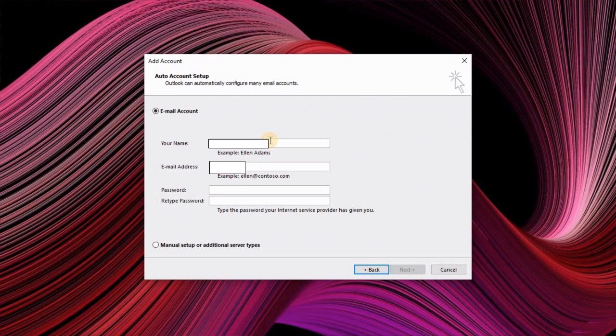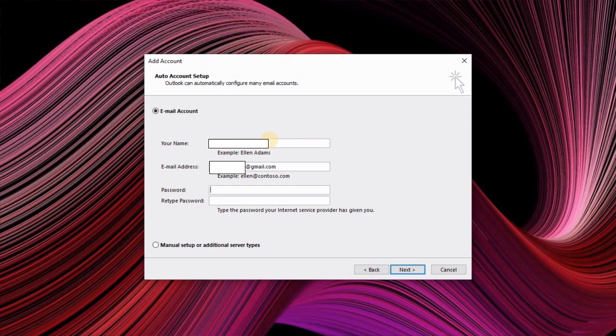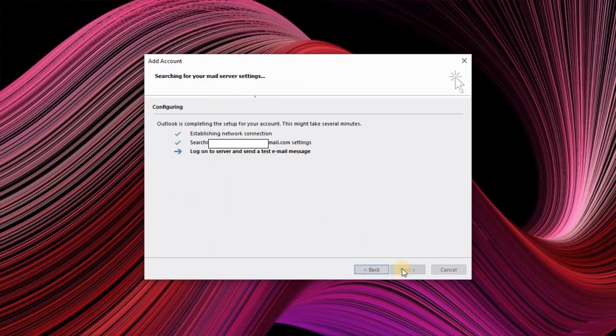Here you have to enter your name, enter email address and in the password view you have to paste those application passwords which we have generated in the Google and hit on the next button.